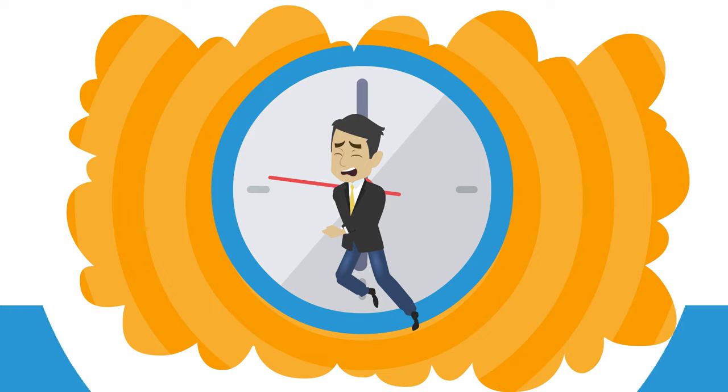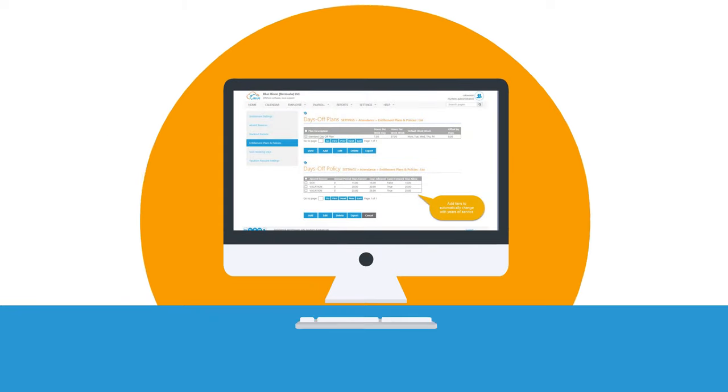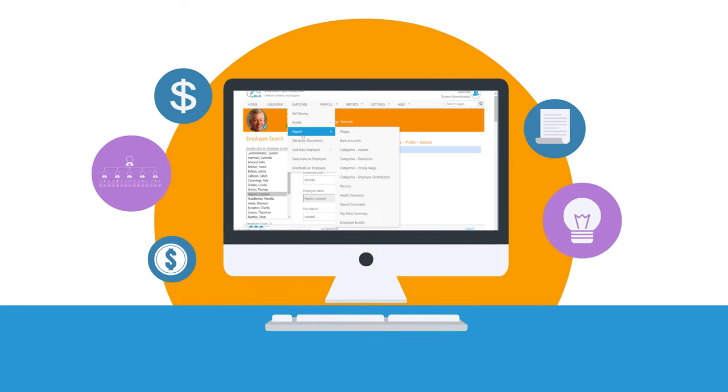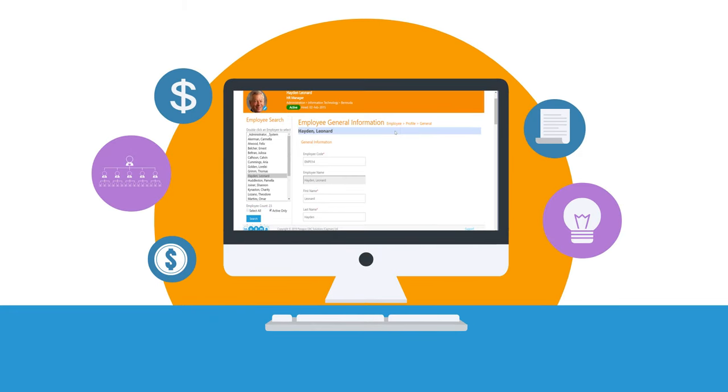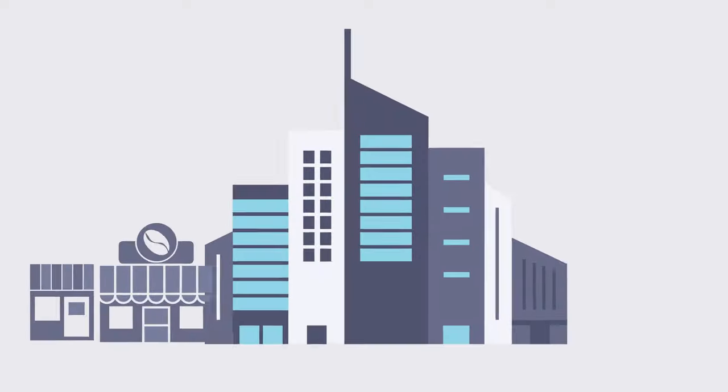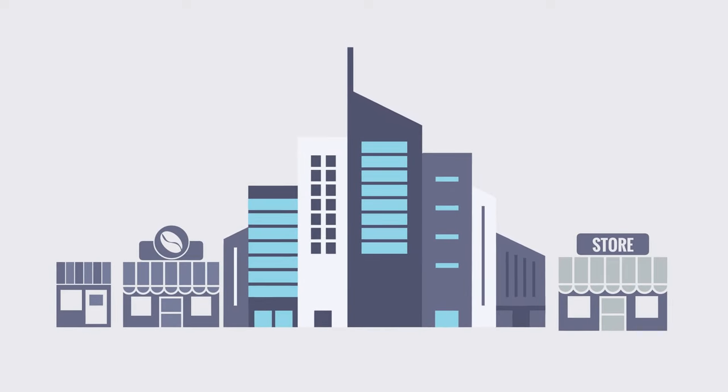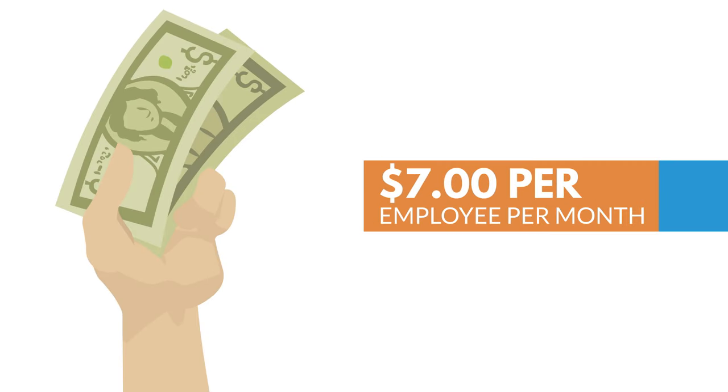Blue Bison Software is a human resources management and payroll software designed for Bermuda and created for small, mid-size and large businesses with an average cost of just $7 per employee per month.